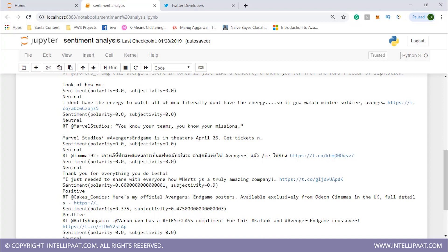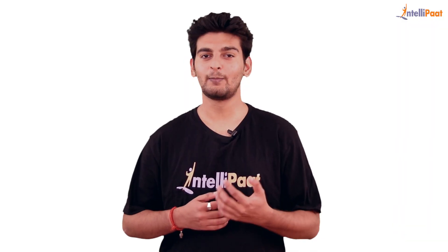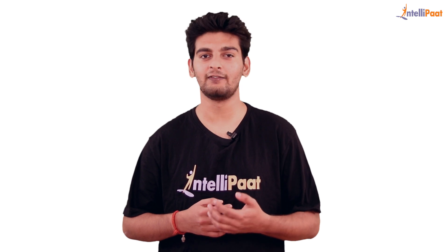Subjectivity tells us how subjective or personal the tweet is. For the tweet 'I just needed to share with everyone how Hertz is a truly amazing company,' polarity is 0.6 and subjectivity is 0.9. For another statement, polarity is 0.375, subjectivity is 0.47, and it is positive. This is how we can do sentiment analysis in Python. That brings us to the end of the session — stay tuned to Intellipaat's YouTube channel for more such informative videos.